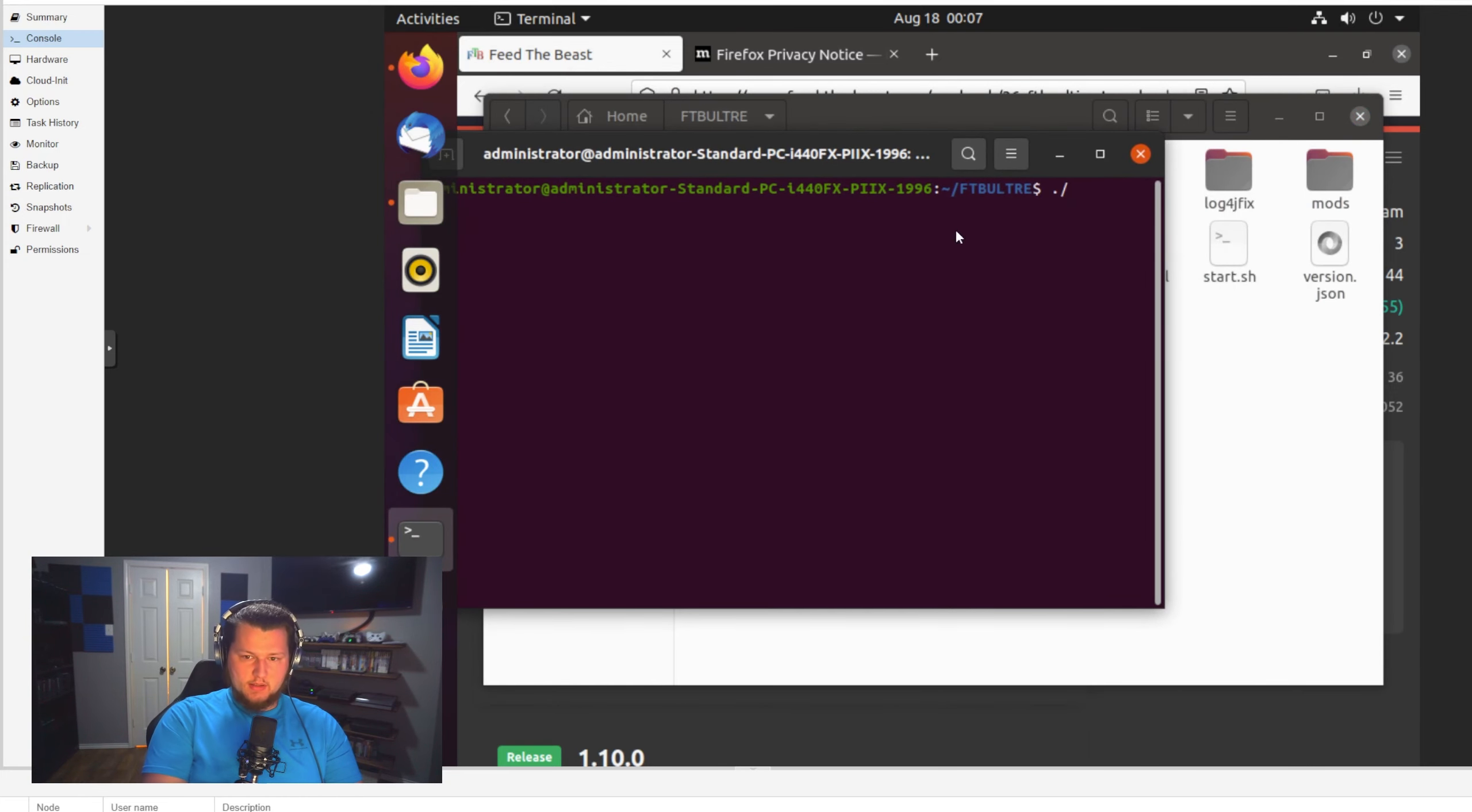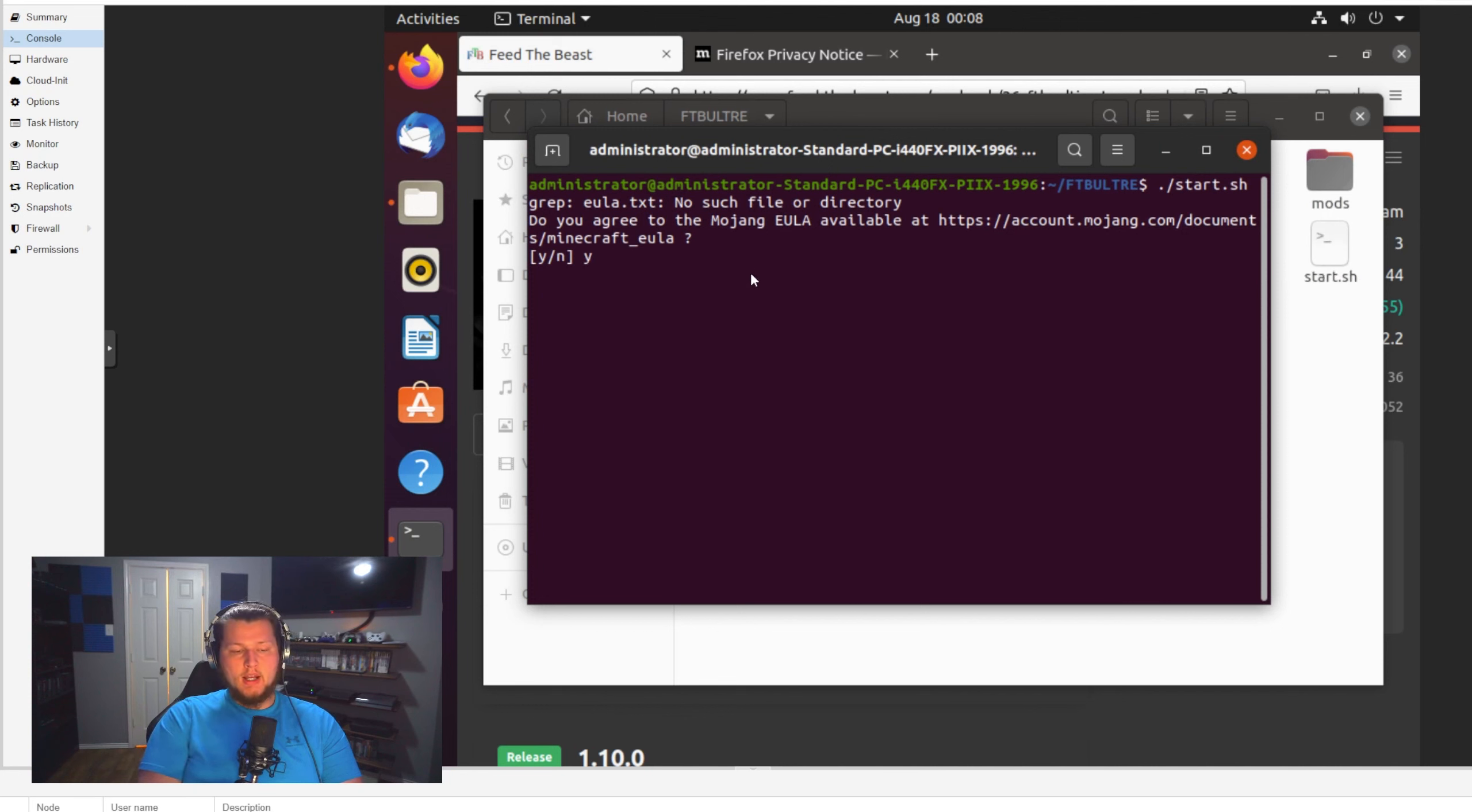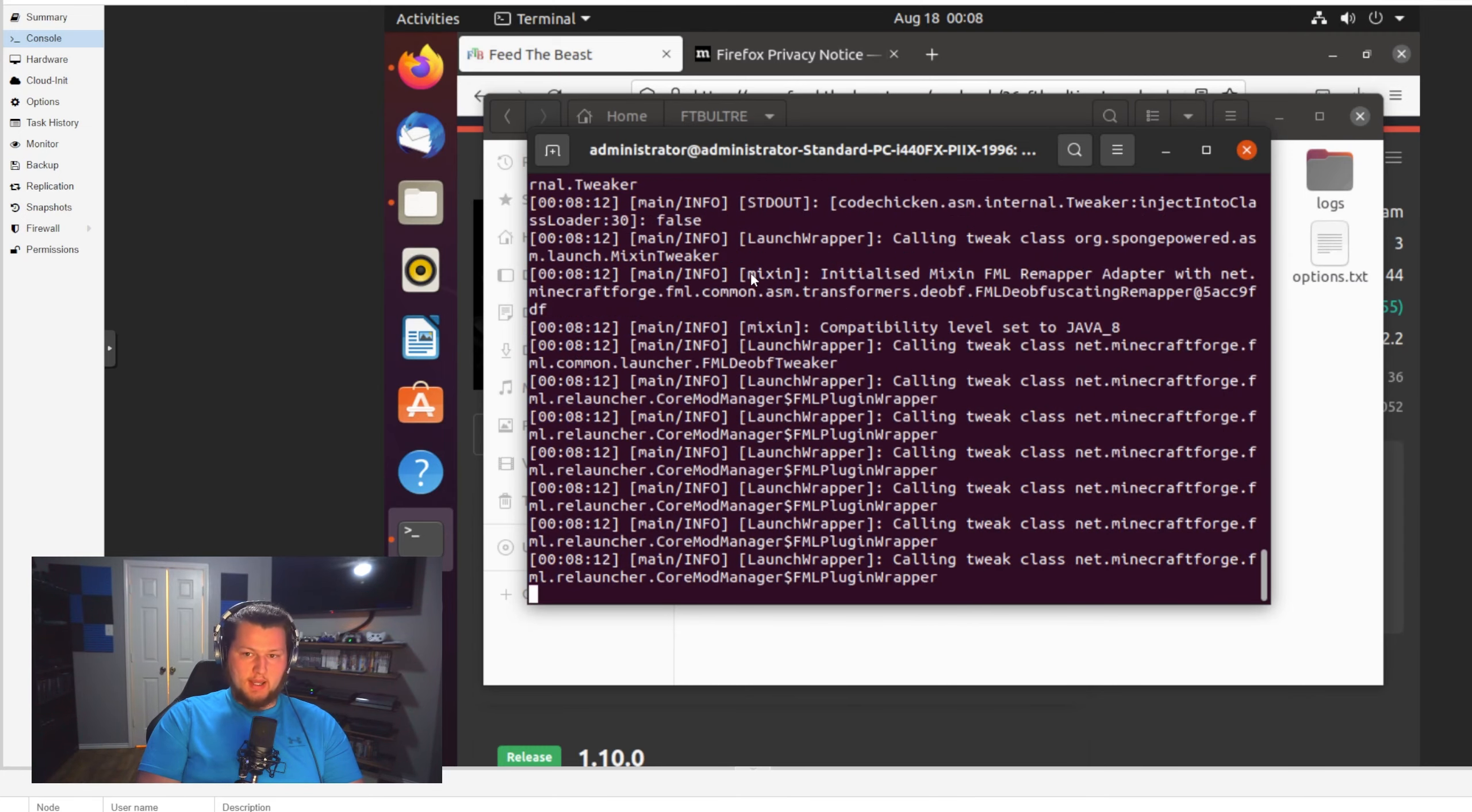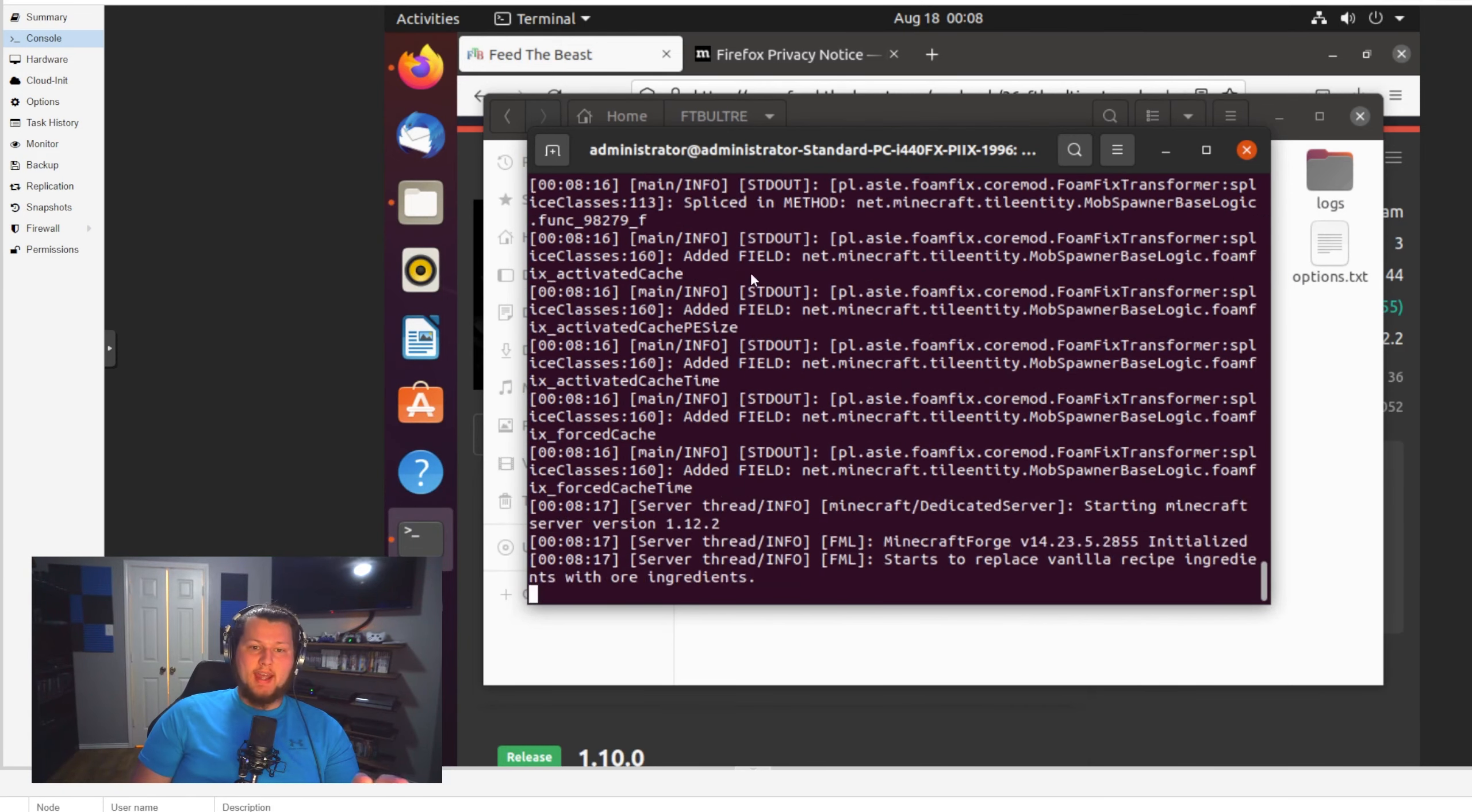All right, so once again, we're going to open in terminal. So we have a terminal session from this folder structure, and then we're going to do a dot backslash. We're going to do start dot sh. And the first thing it should do is ask us to agree to the Mojang end user license agreement. You have to do this for every single server you do. So go ahead and select yes there. And then it should start to go through and actually install and start up for the first time the modpack.